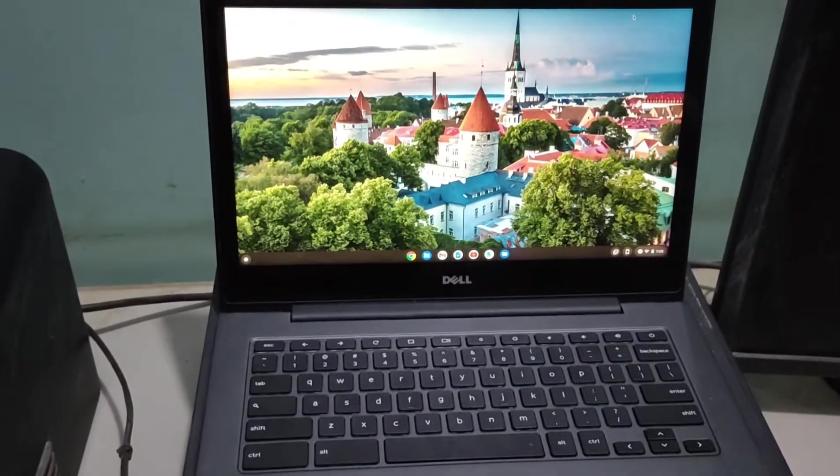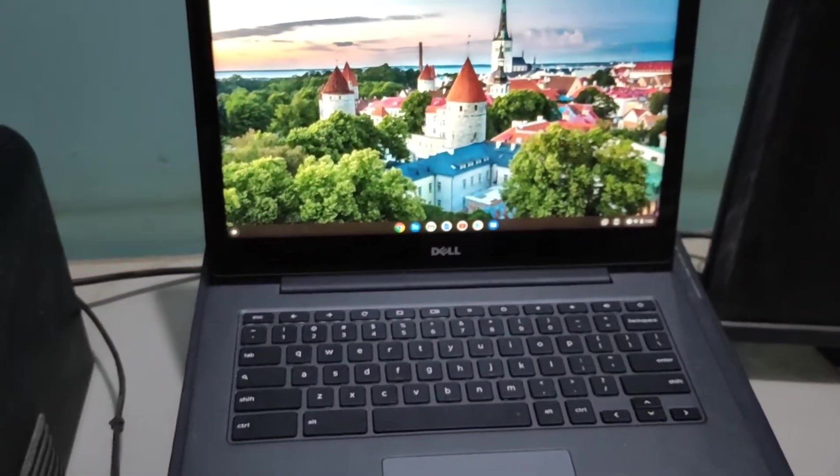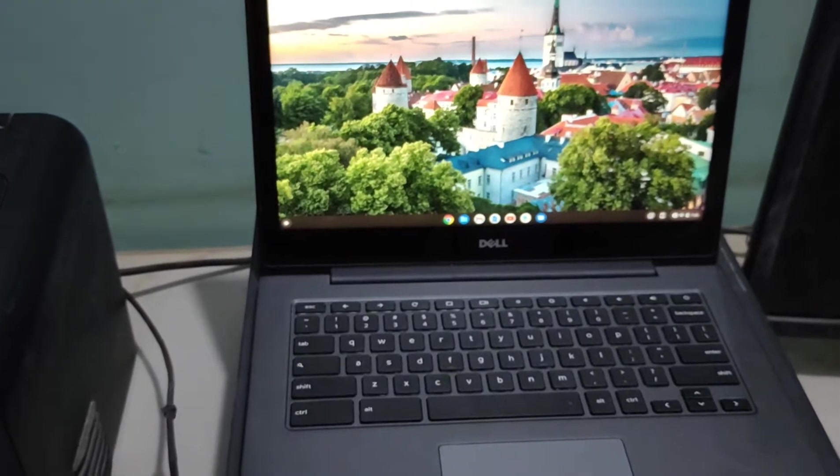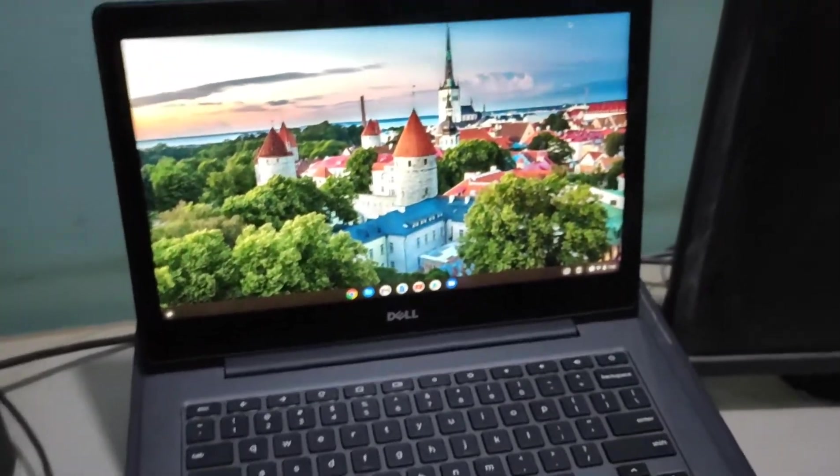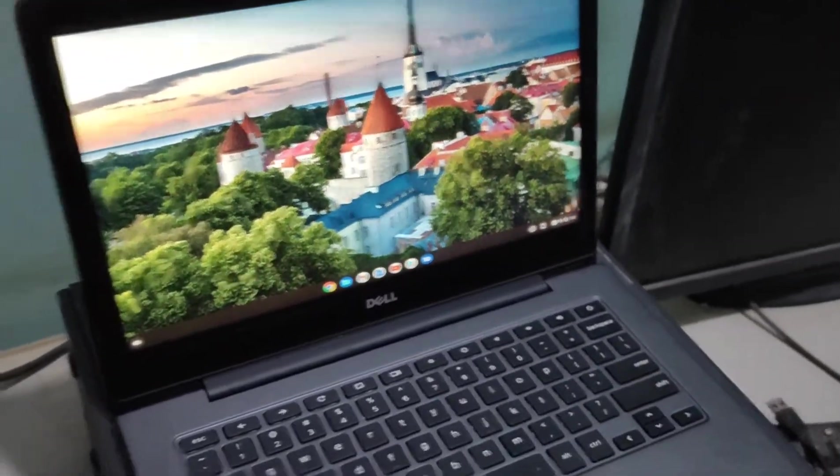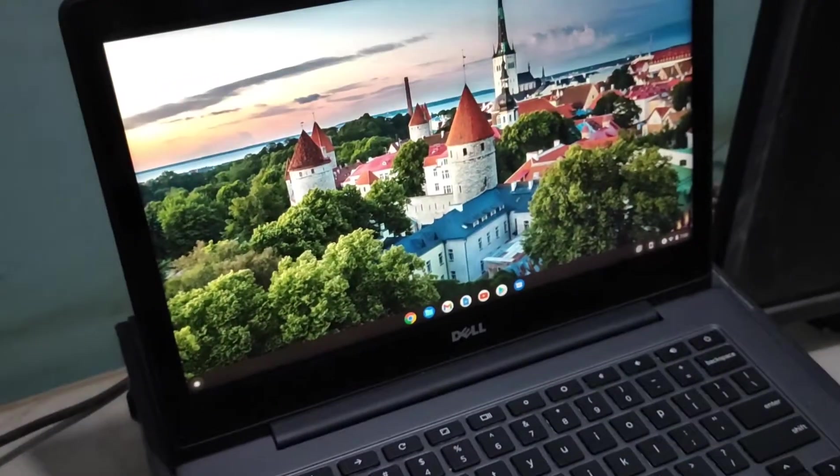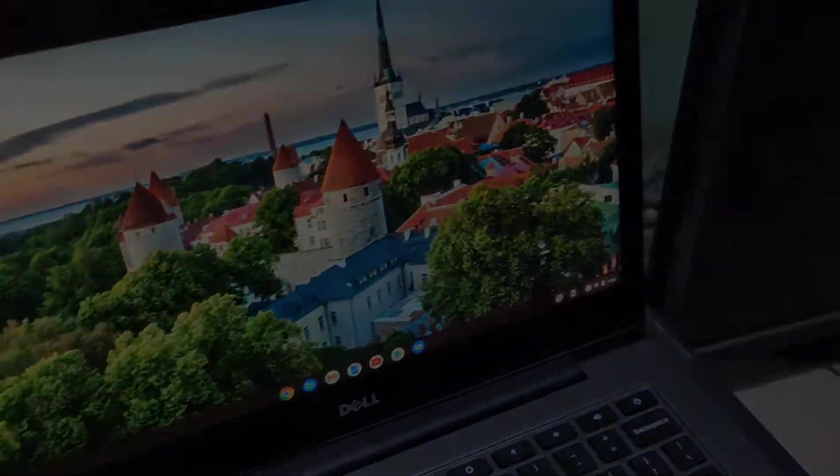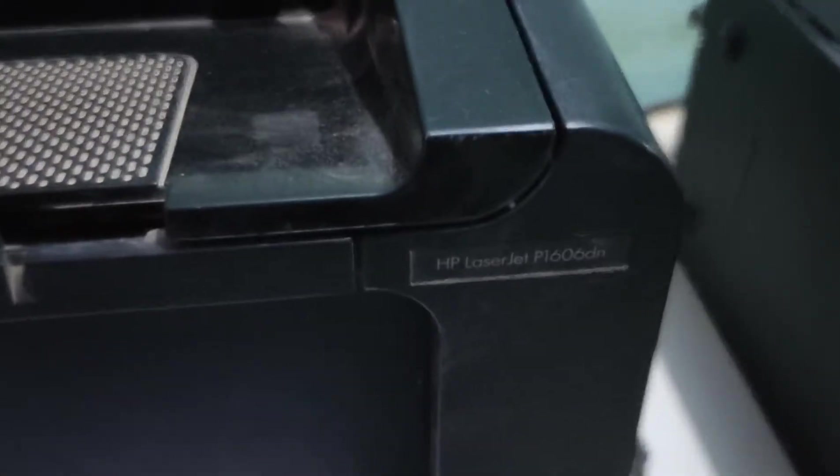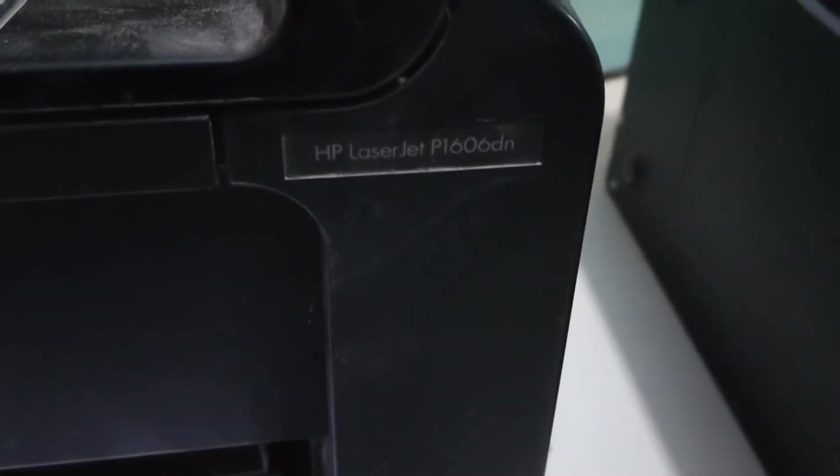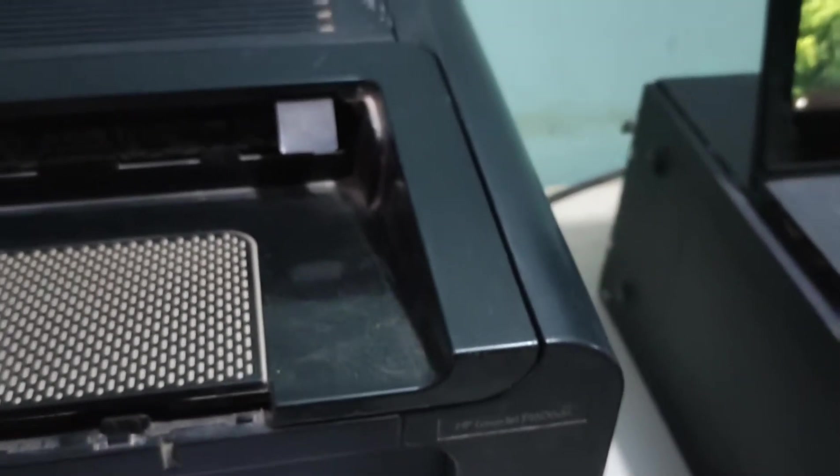Assalamu alaikum everyone. Today I'm going to show you how to connect a printer with your Chromebook. I am using a Dell Chromebook and an HP printer, series P1606.